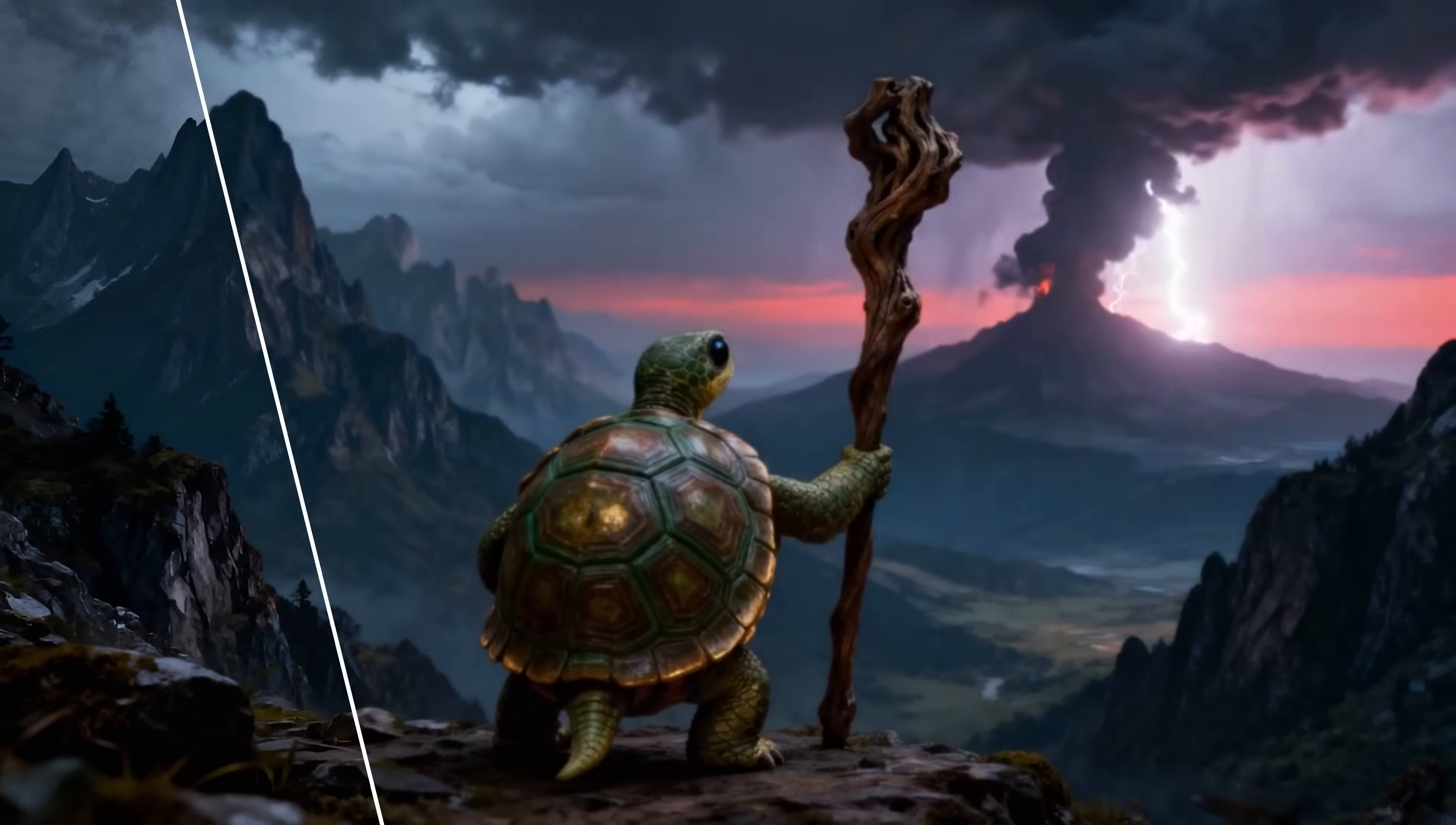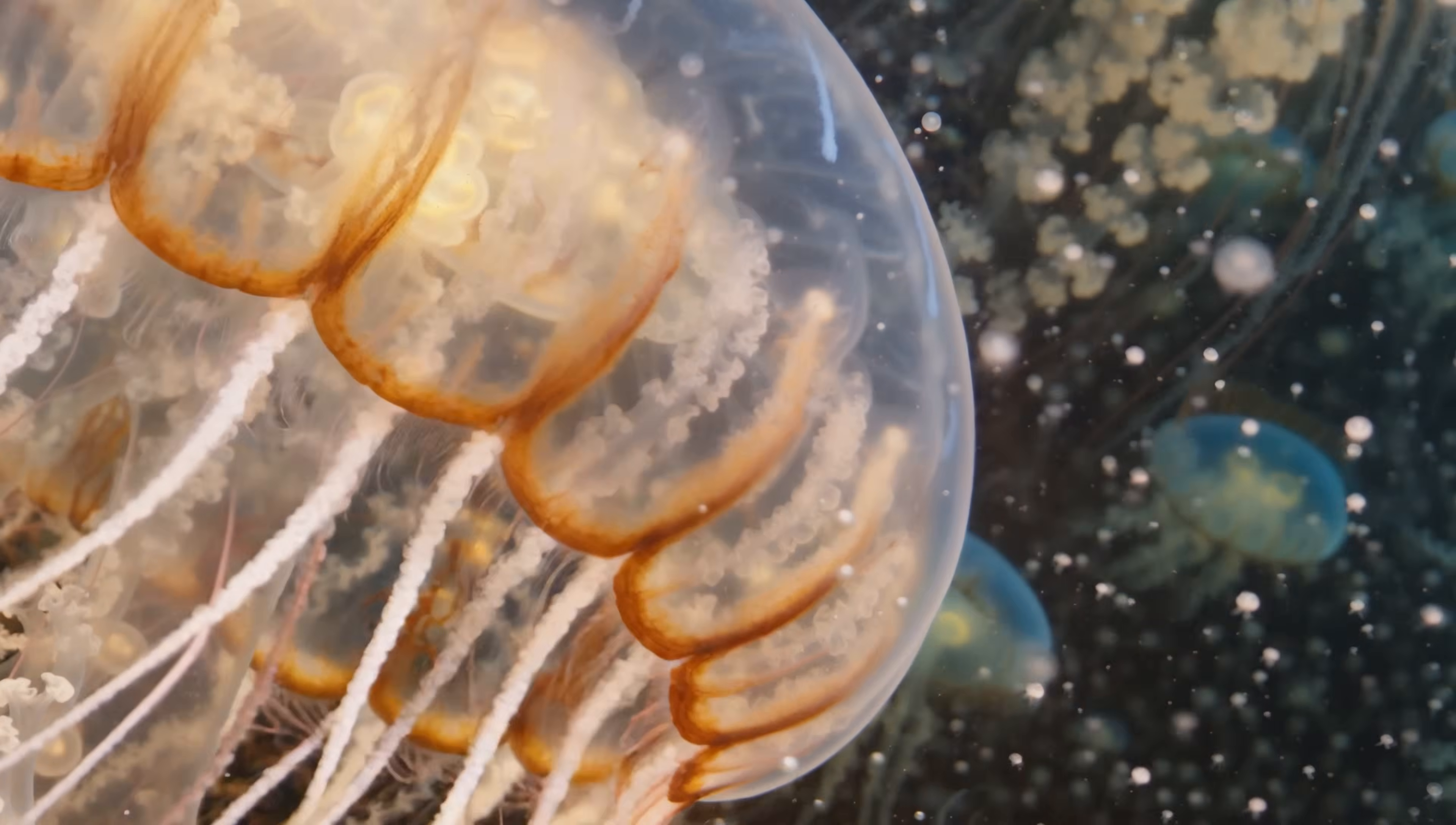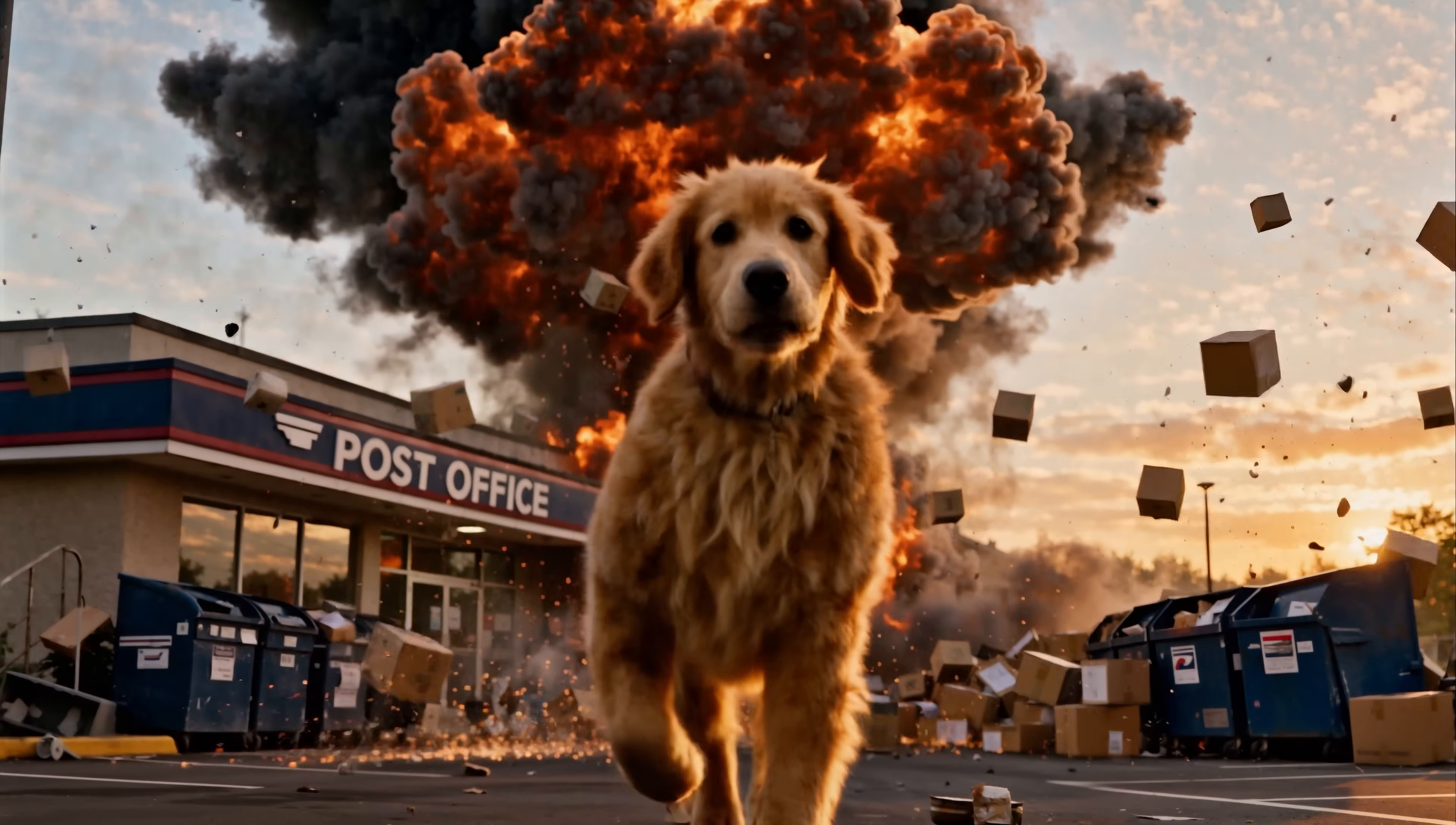You can now upscale your footage locally to HD, 2K or even 4K resolution. Our workflow will break down your video into smaller segments and upscale them tile by tile, making it easier for your computer to handle.